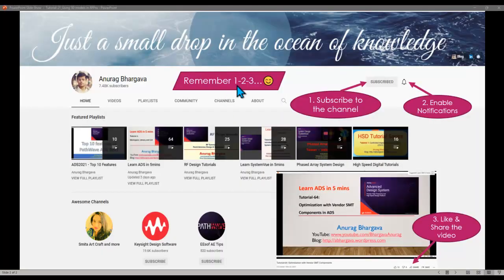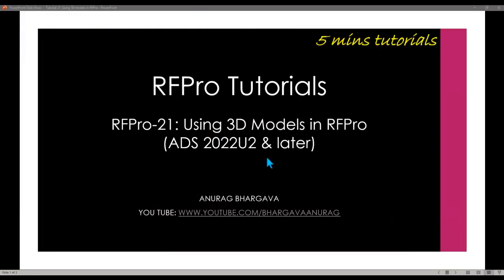Before we start, remember: subscribe to the channel, enable notifications, like and share the video with your friends and colleagues. Let's spend the next few minutes going through this interesting topic. I will show you a couple of ways in which you could bring in 3D models to be used inside ADS and then simulated with RFPro.